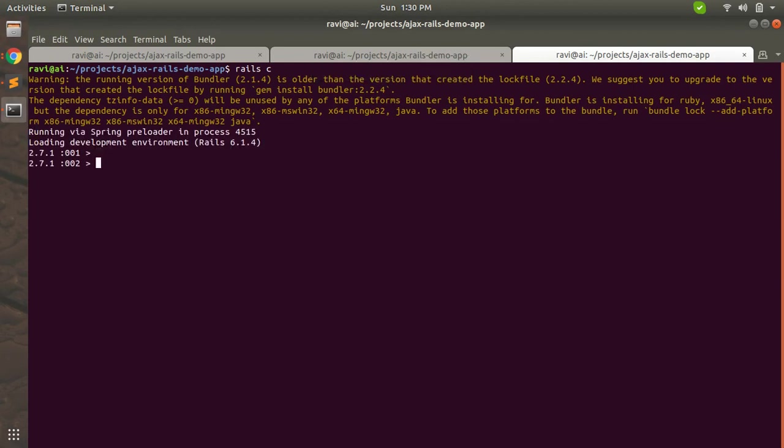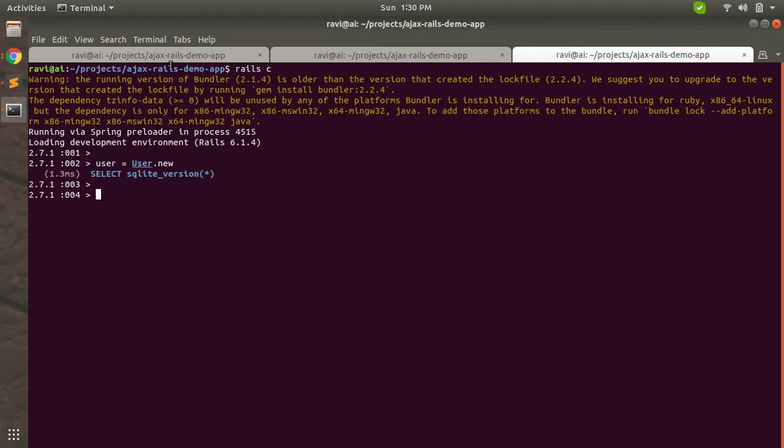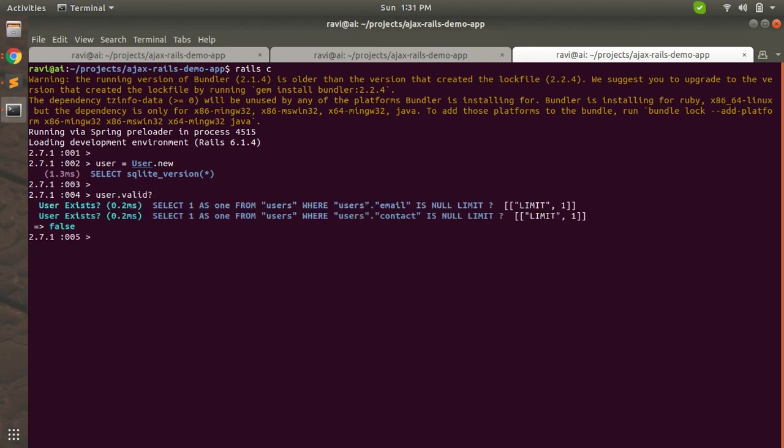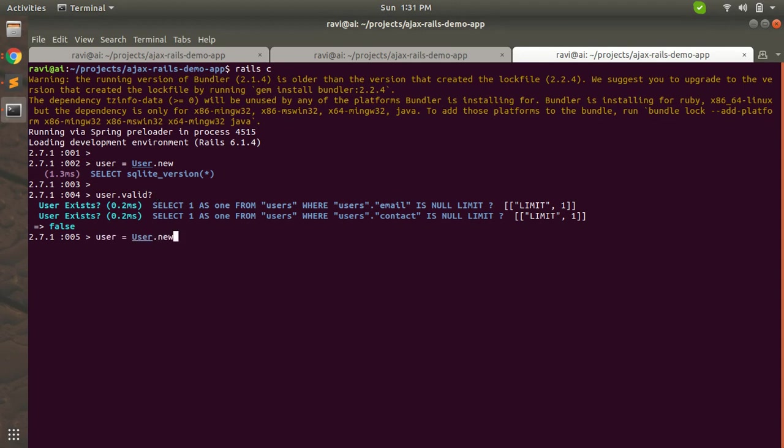Because we first need to check whether the value is present or not, and then we should check uniqueness. Now this is what we have checked from the web page. Now let's play at console for testing some validations. Let's try user = User.new.